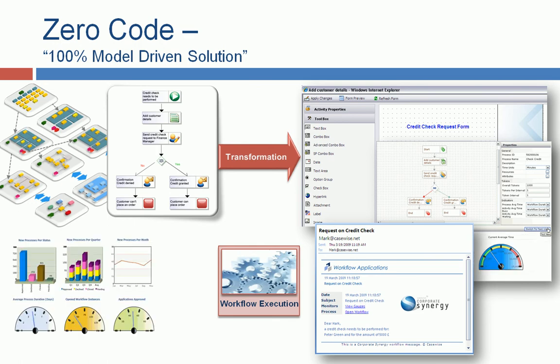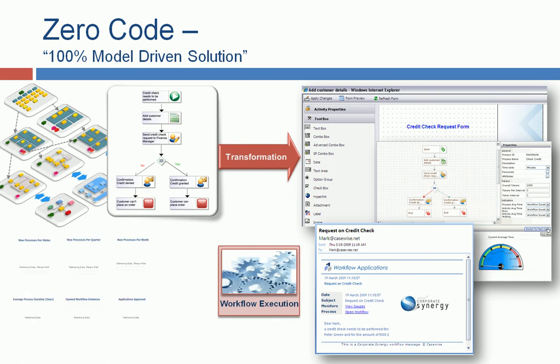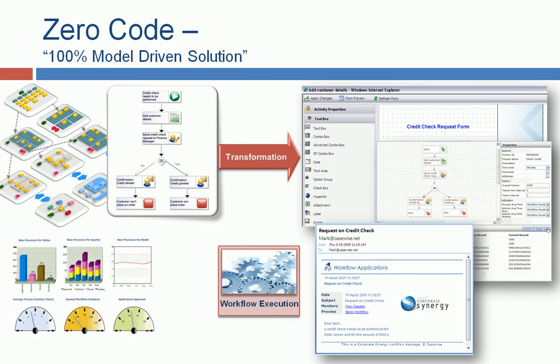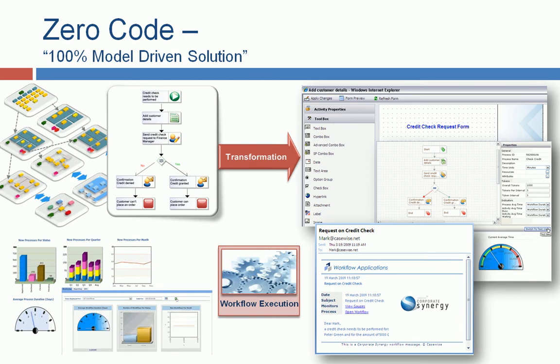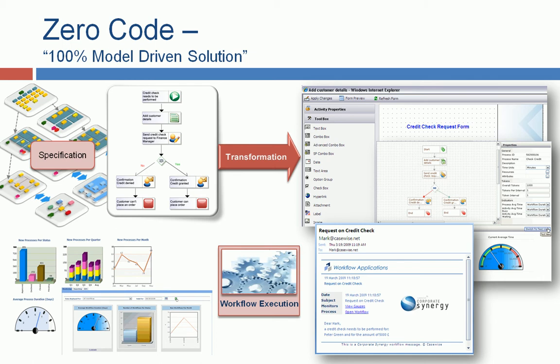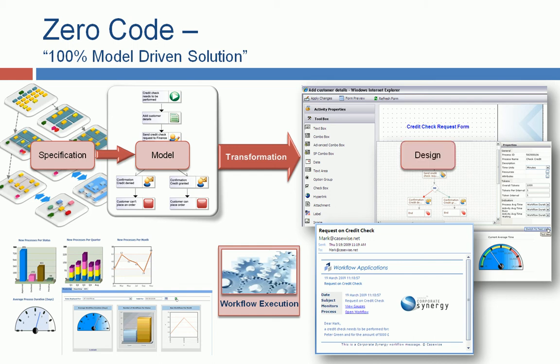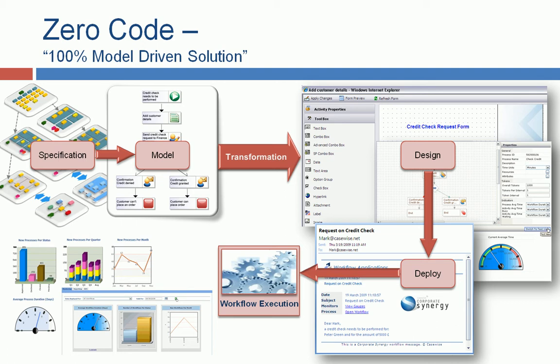After the execution, we can see a lot of dashboarding information. It's the business activity monitoring out of the whole solution. So we went from the specification of the solution. We have modeled the solution. After the transformation, we went into the design mode. We have deployed, obviously, also our workflow. And after the execution, we have finally the benefit of managing the whole situation. After this, it feeds back into the specification model and design for continuous improvement.